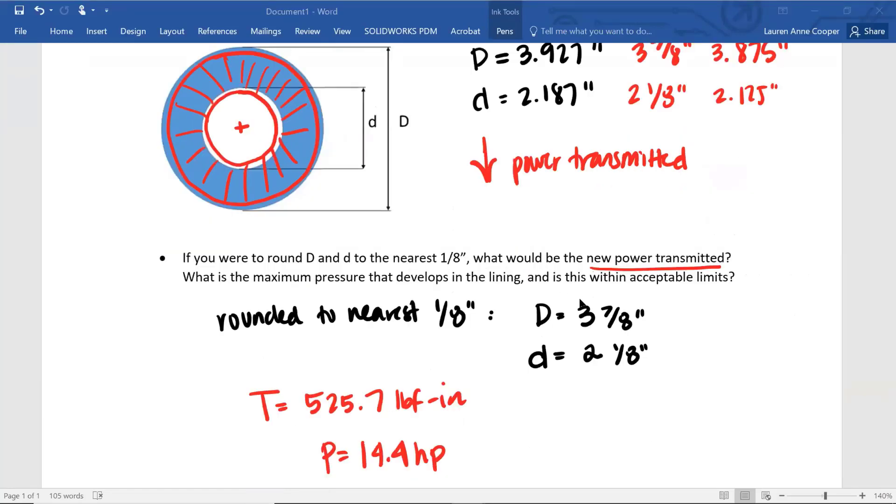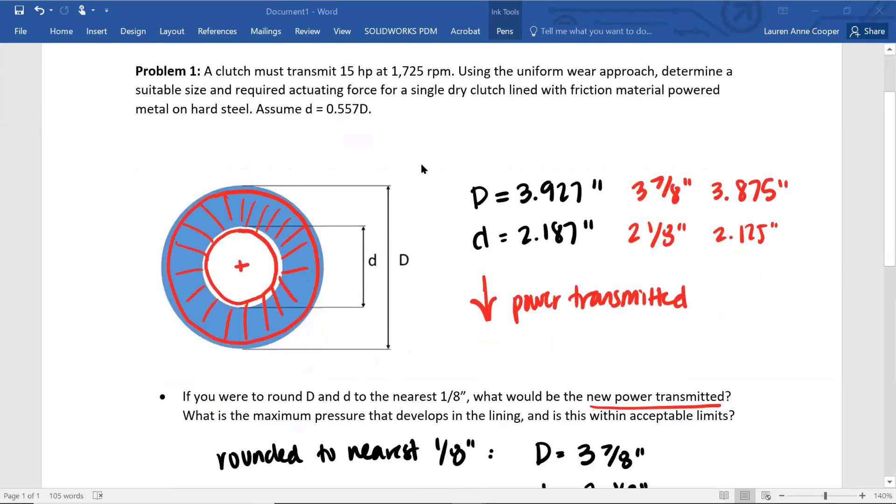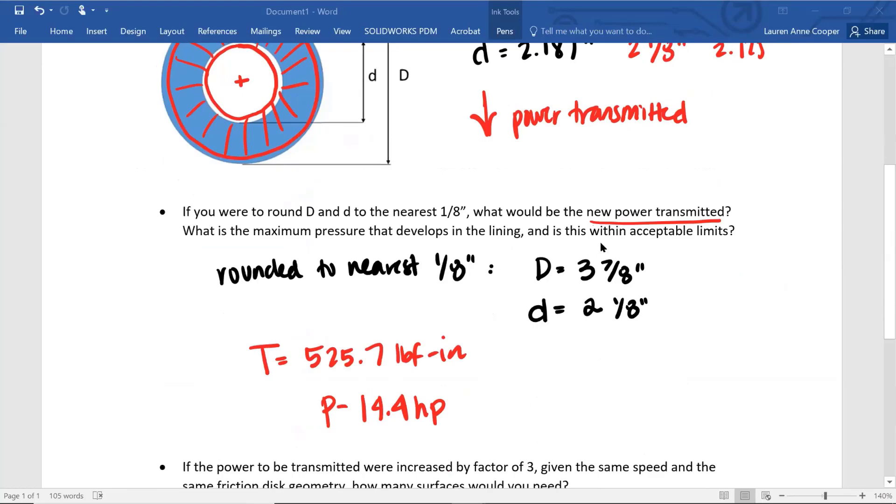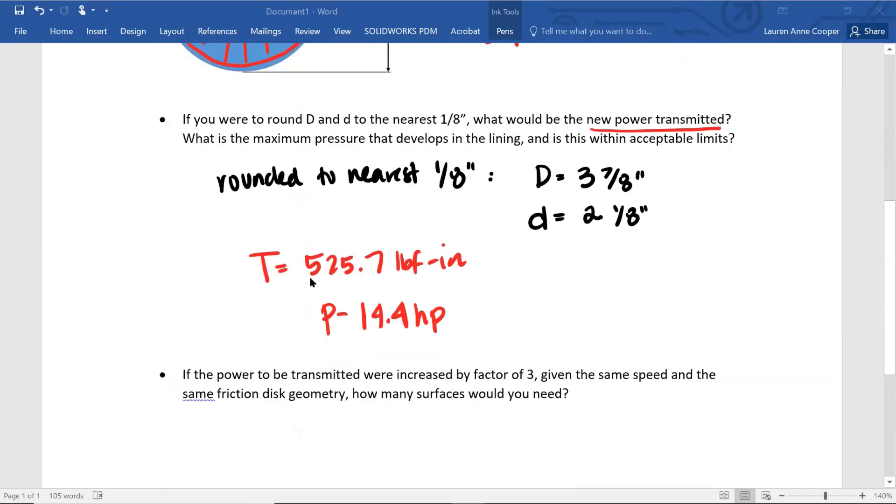So that's kind of an interesting way to think about this conceptually. The next part of this question, what is the maximum pressure that develops in the lining? And is this within acceptable limits? I probably wouldn't ask this on an exam because there are different ways to interpret it. But what I mean here is if we were to go back to our original amount of torque to be transmitted or power, so 15 horsepower at 1,725 RPM, using these rounded values for big D and little d, what would be the resultant pressure on the lining?